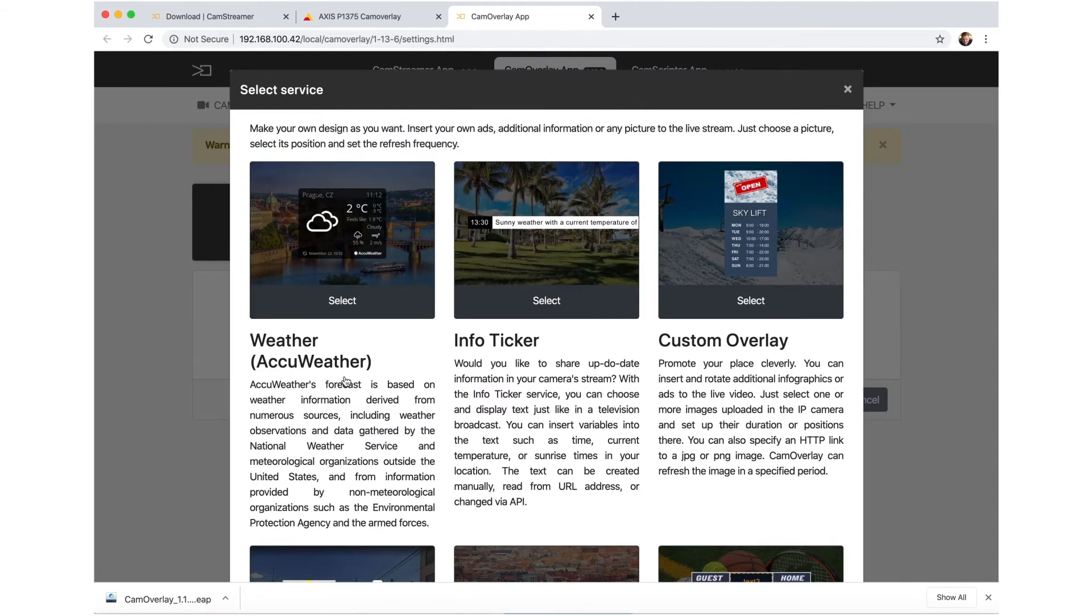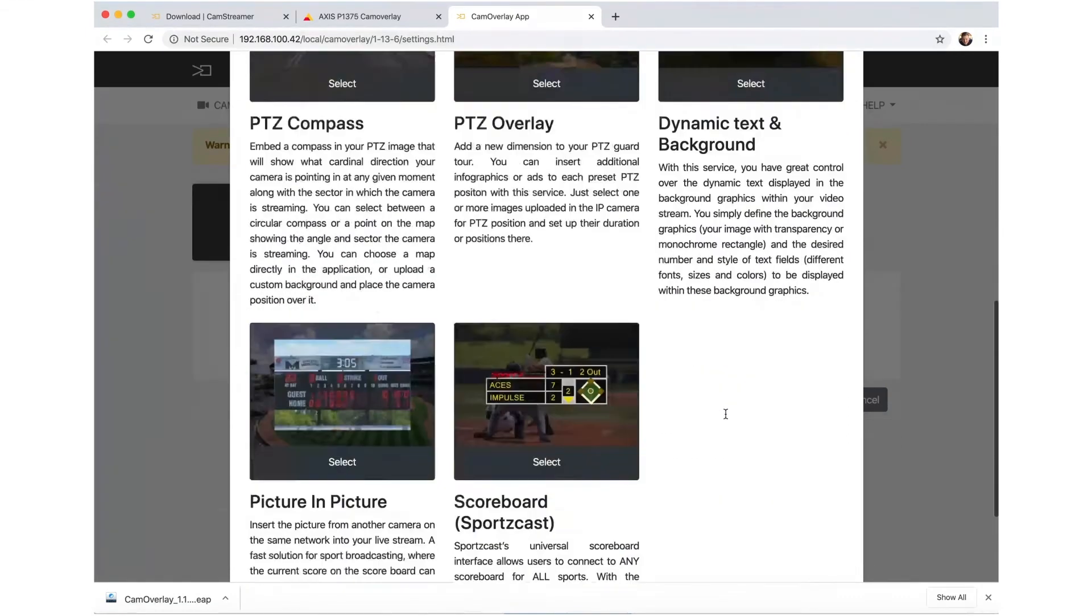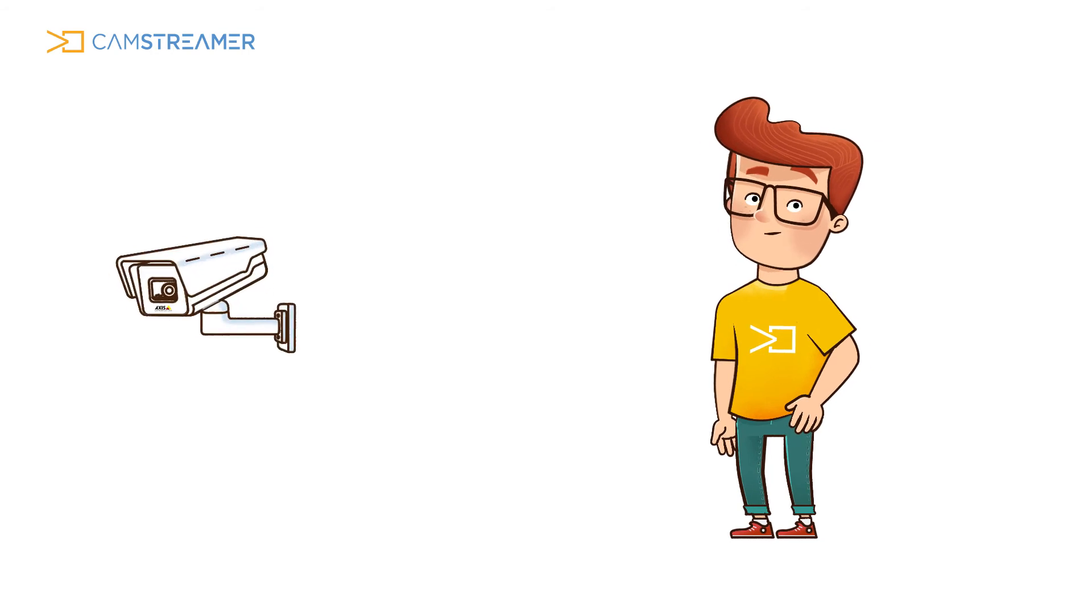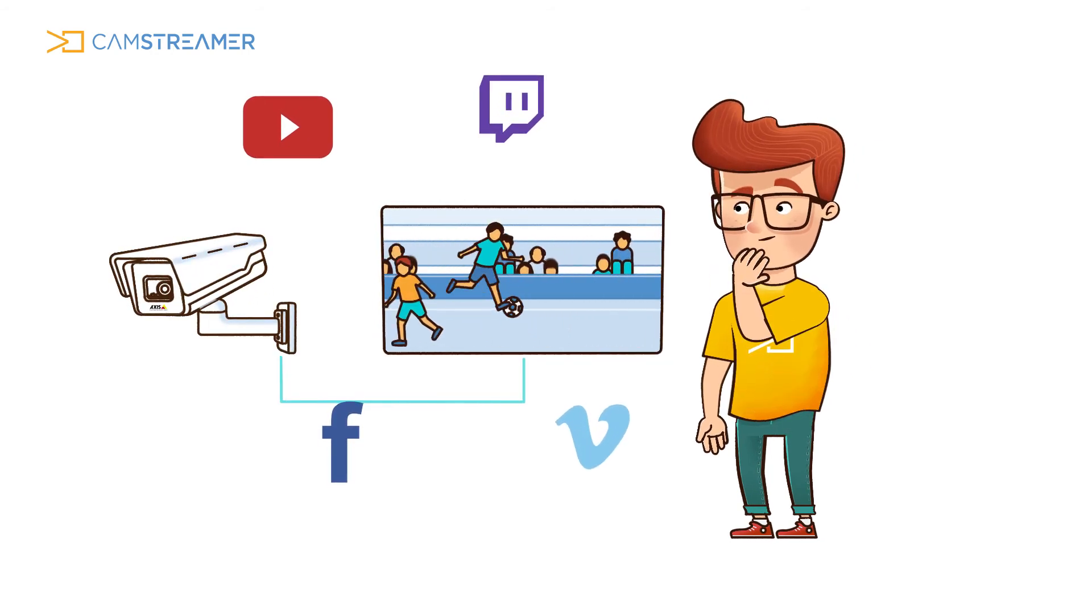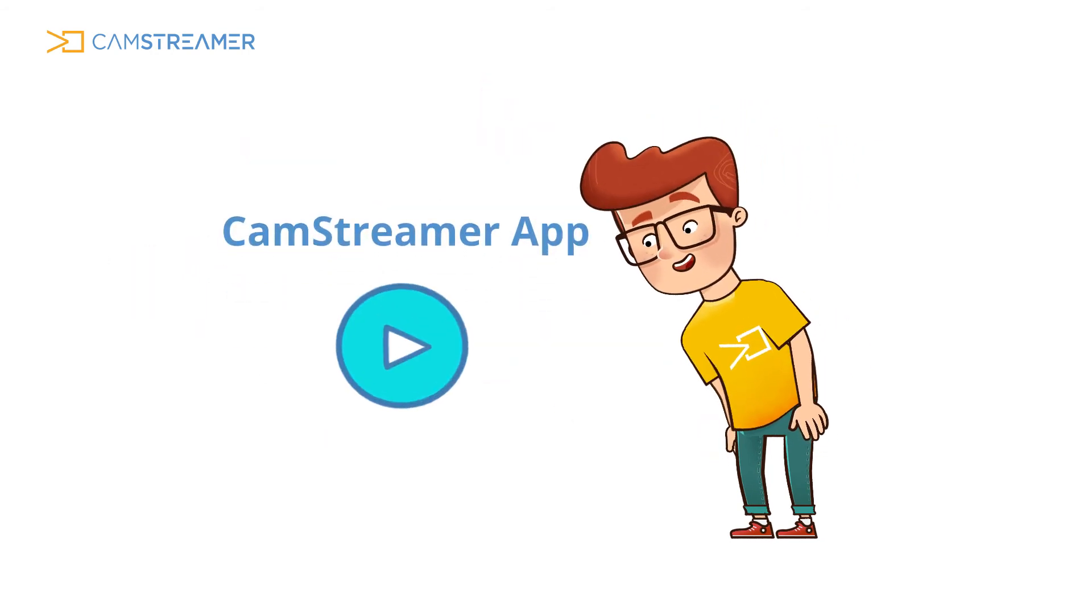Your Cam Overlay App is now running and ready to use. If you wonder how to set up streaming on multiple platforms, don't forget to watch our CamStreamer app tutorial.